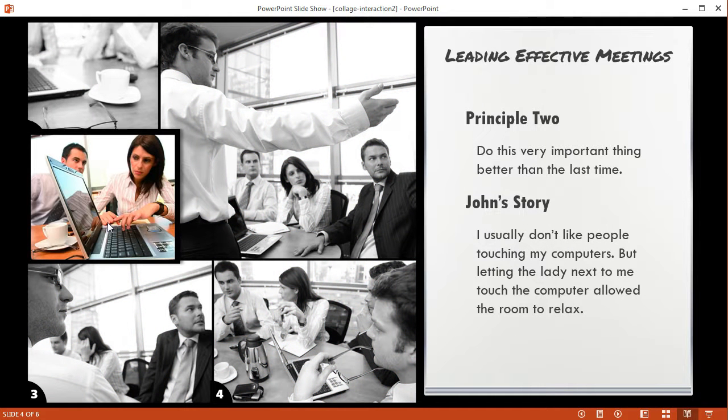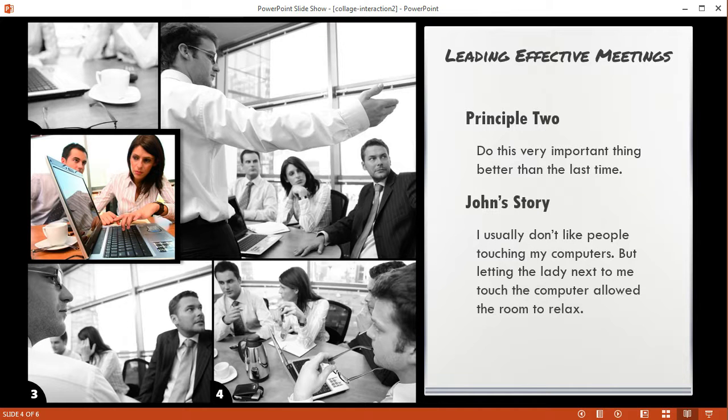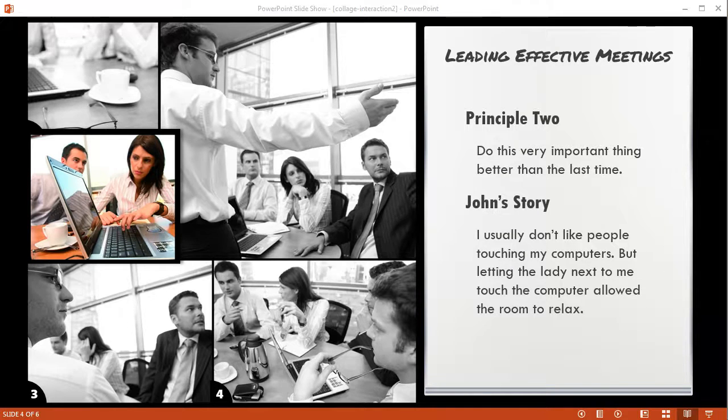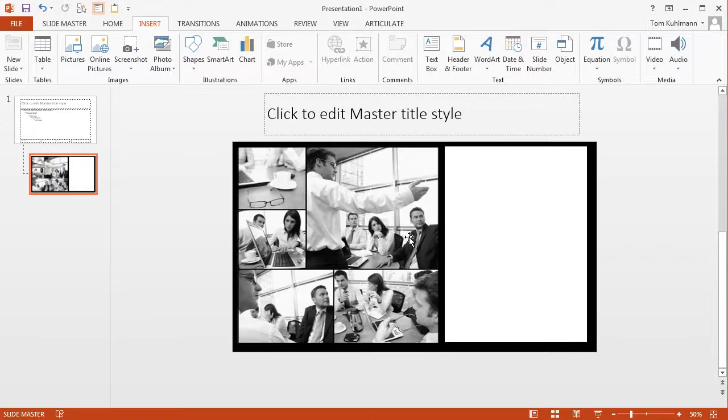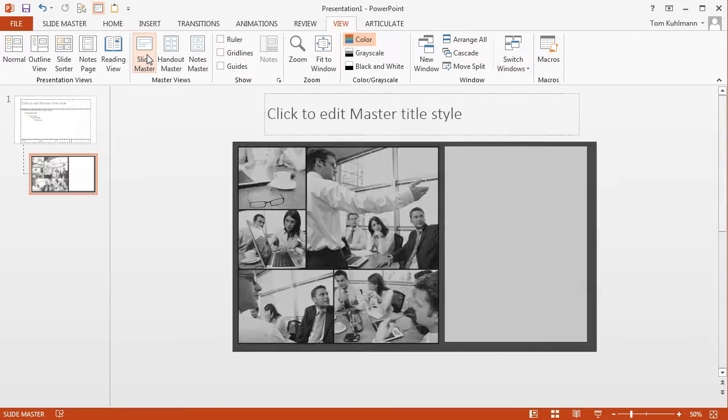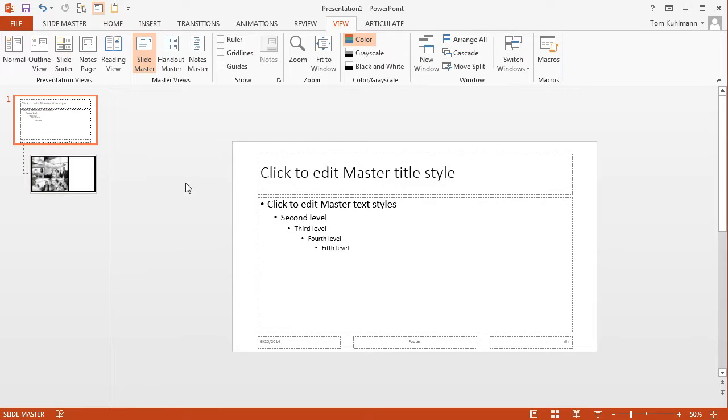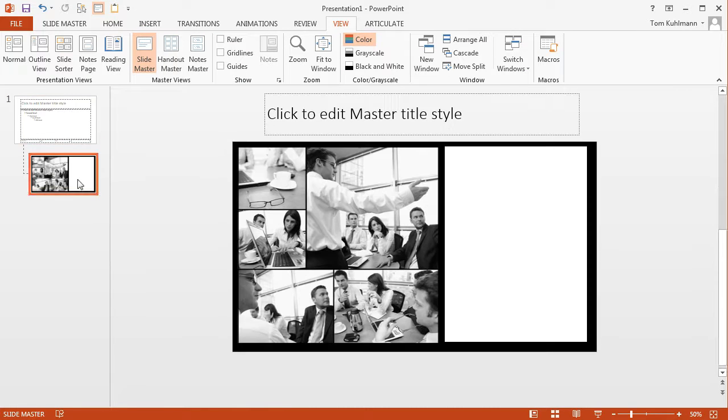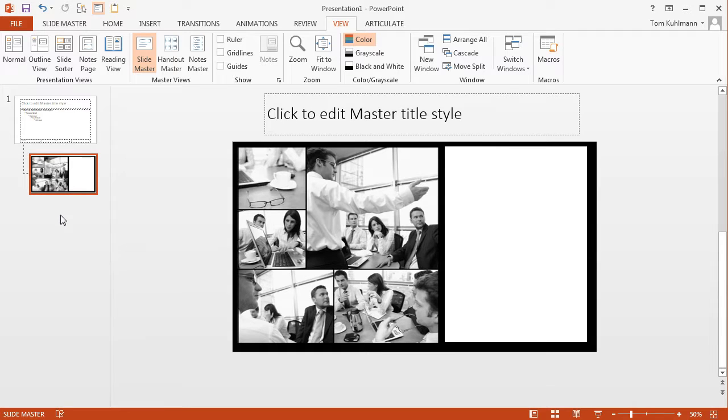So the first thing we did in part one was we built the infrastructure. So let's go ahead and go back to that slide. And the infrastructure basically was built at the slide master level. So we go to view, slide master, and we can see here's our slide master. Now I deleted all the other ones in case you're wondering why it looks a little bit different.